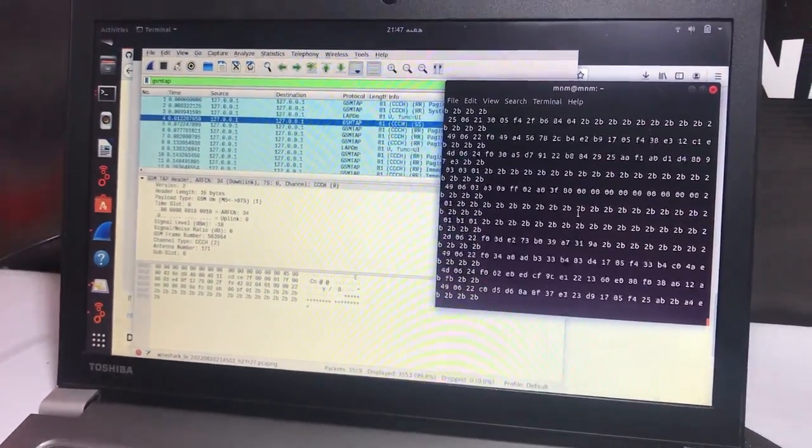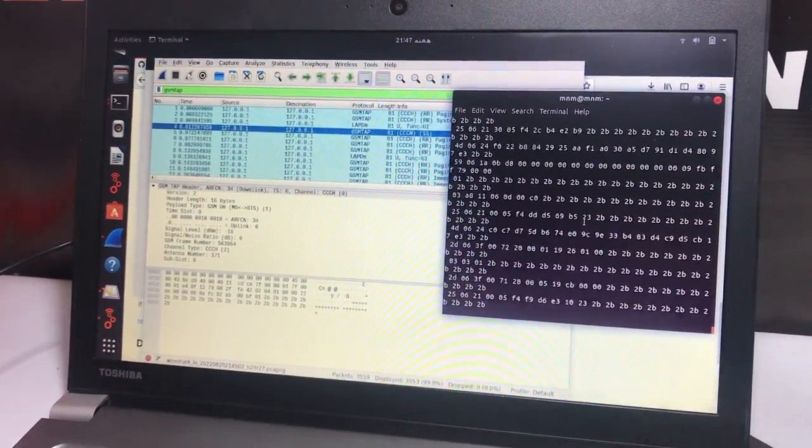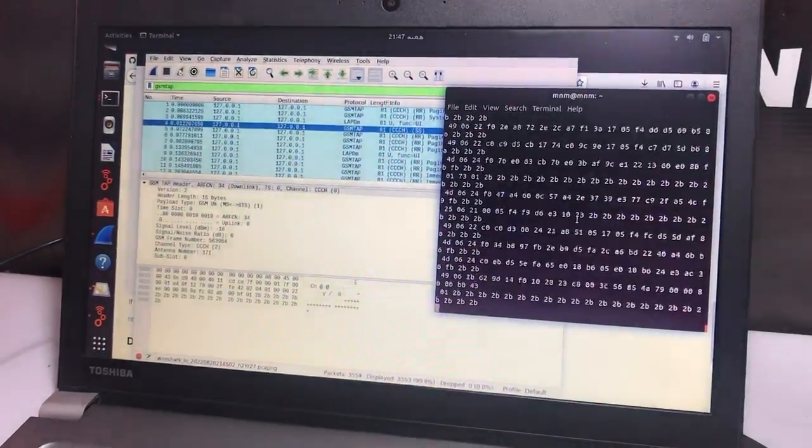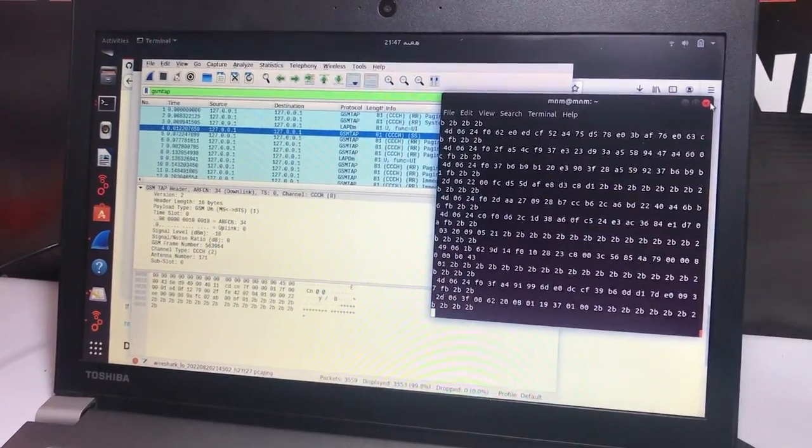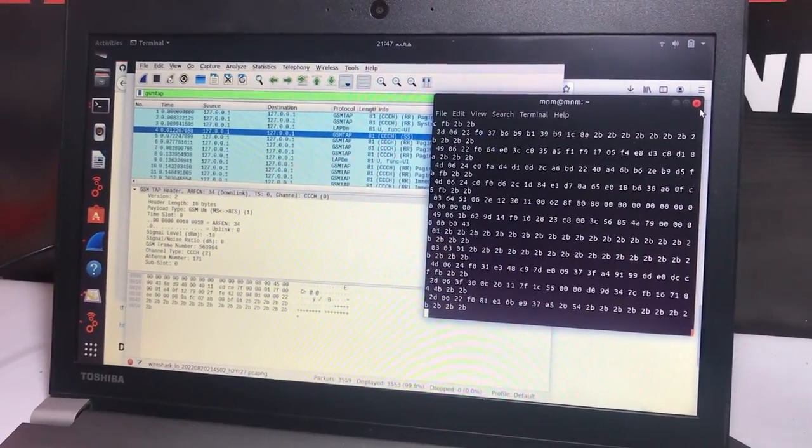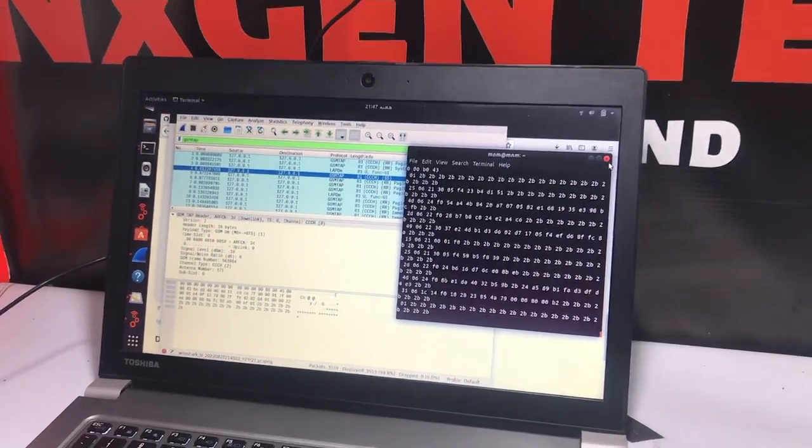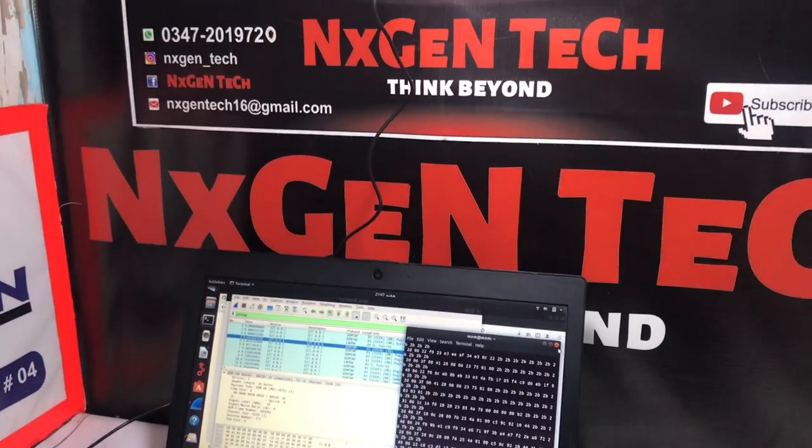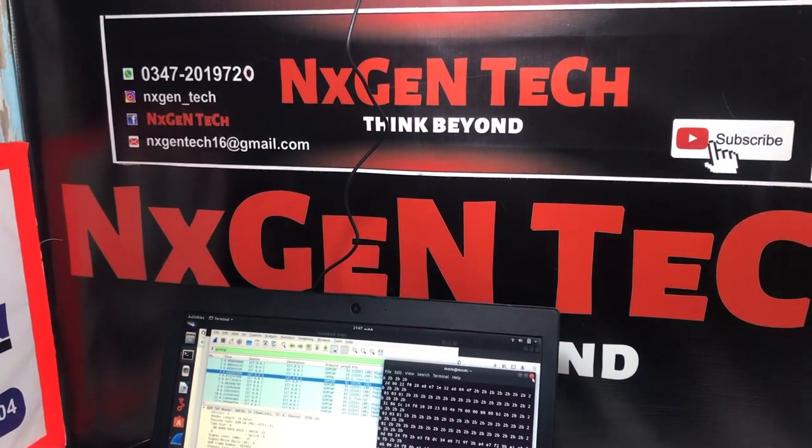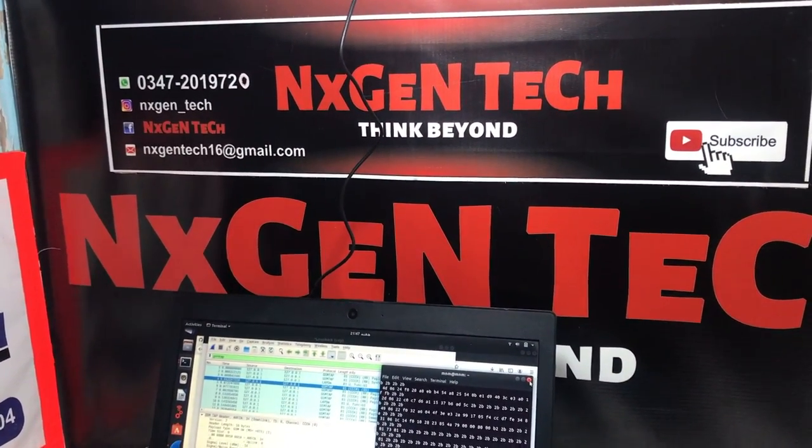How to locate the position of a cell phone is coming up next in our upcoming video. I hope you like our video. Don't forget to subscribe to our channel, Next Gen Tech. Thank you.